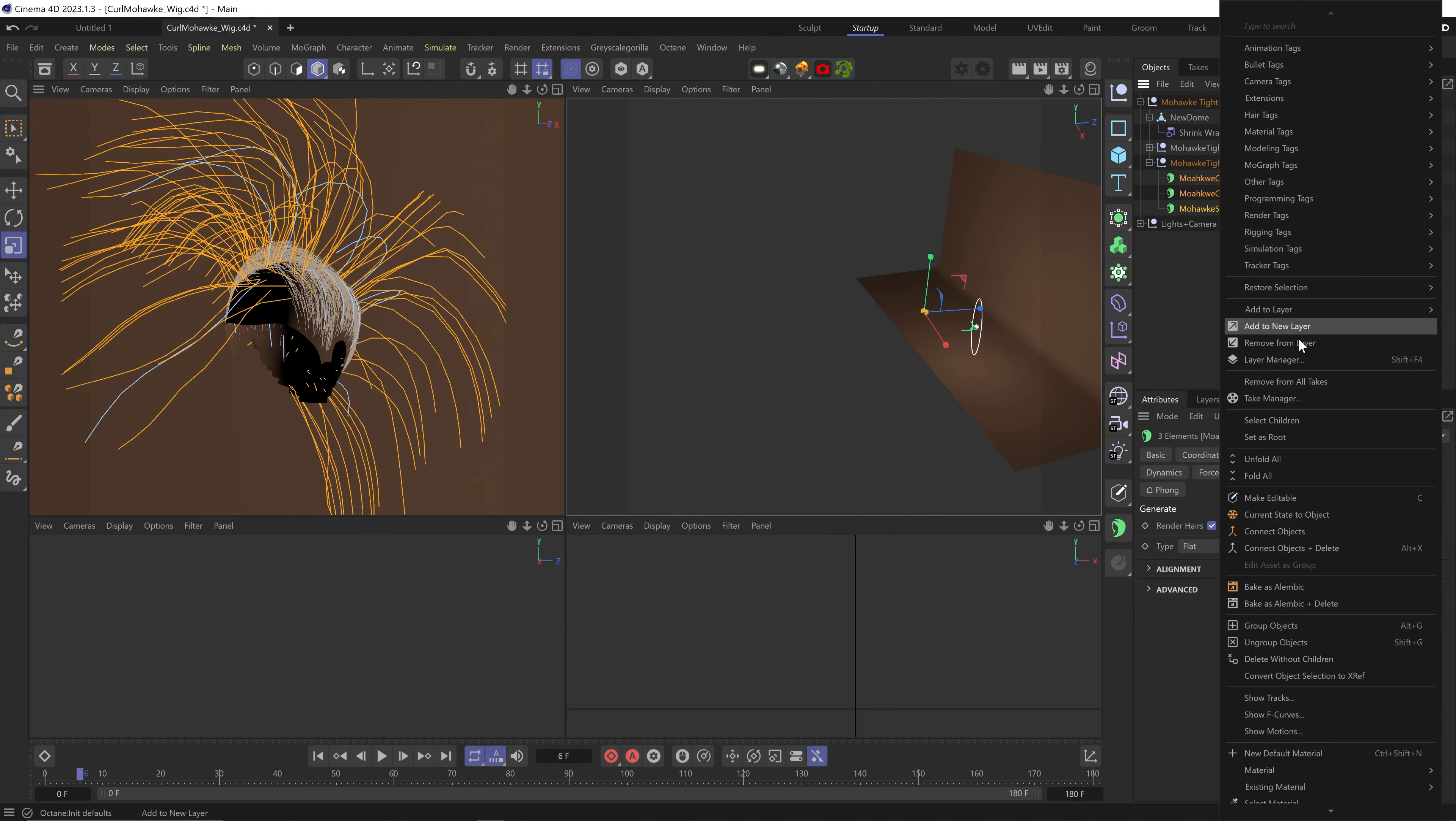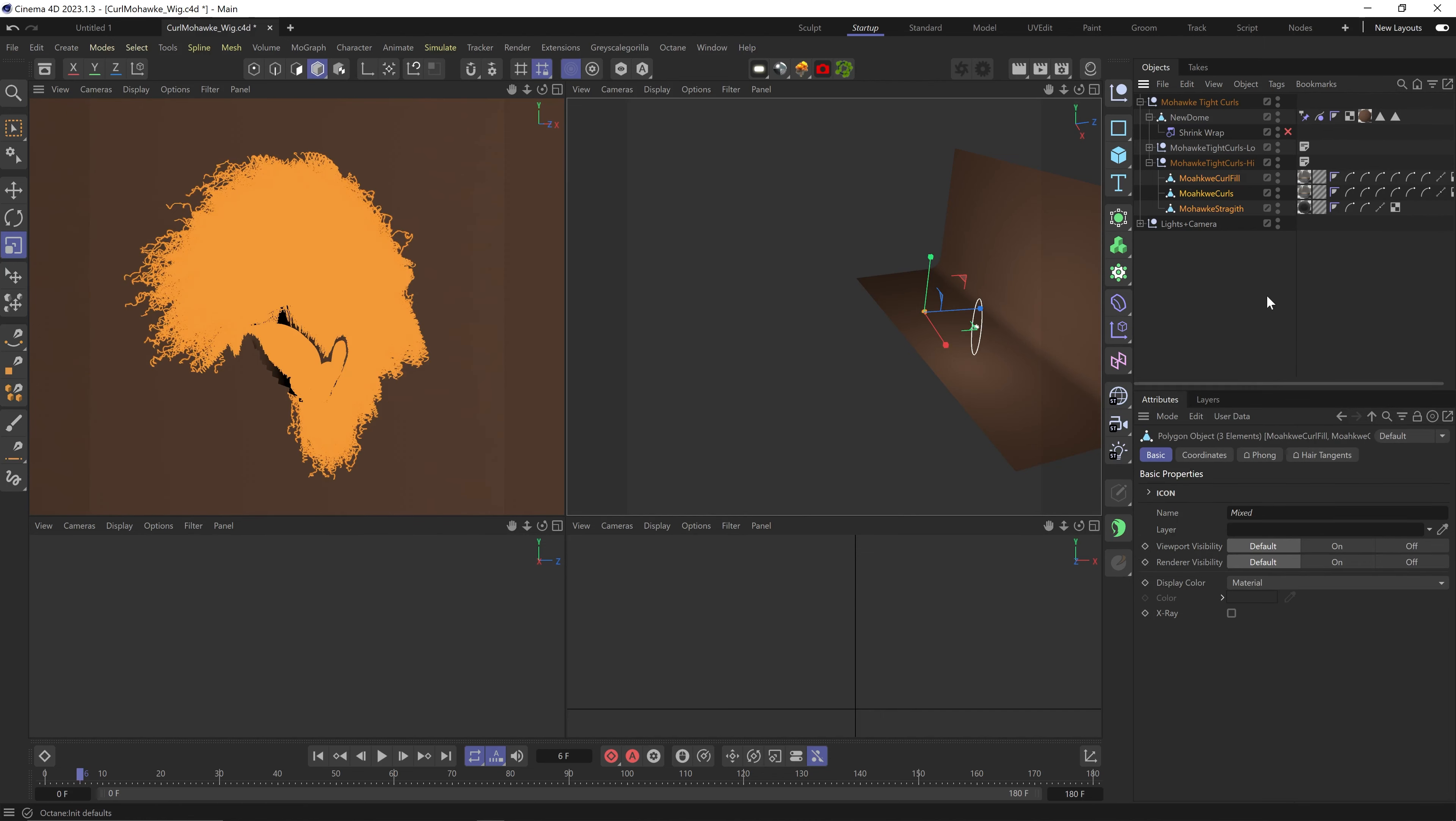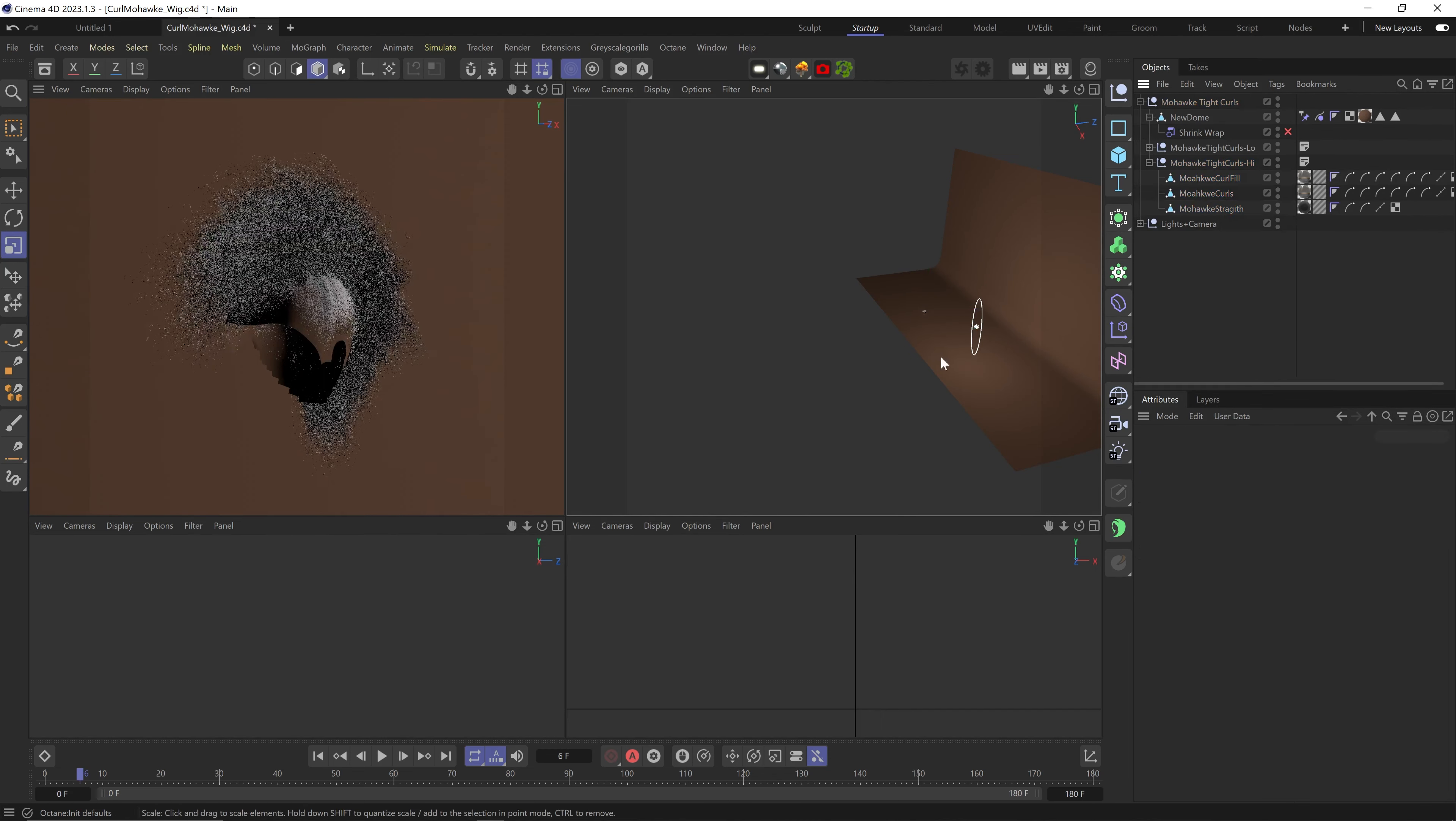Once we did that, make the hair editable. Now all the hair turned to polygons, and only if you really zoom in you can tell it's just a flat polygon, so we're good.